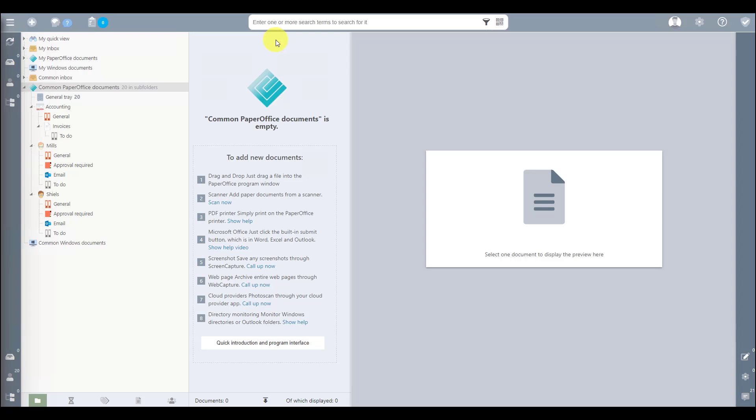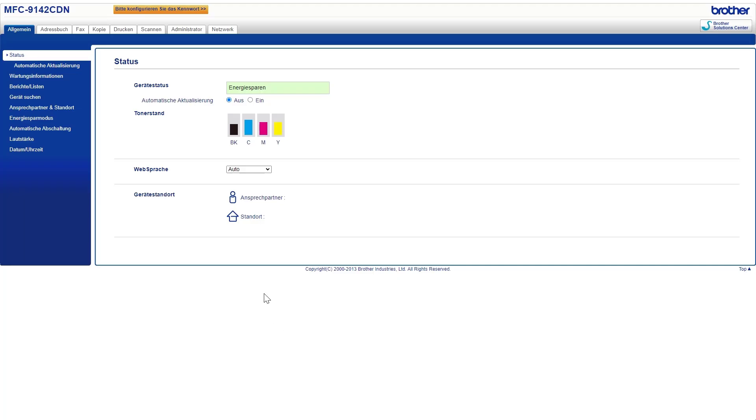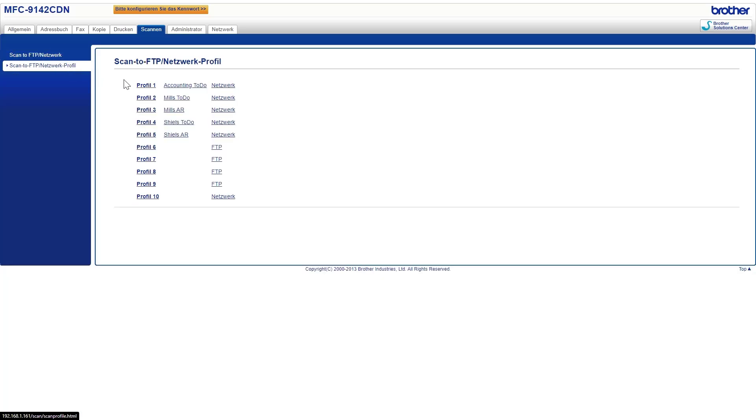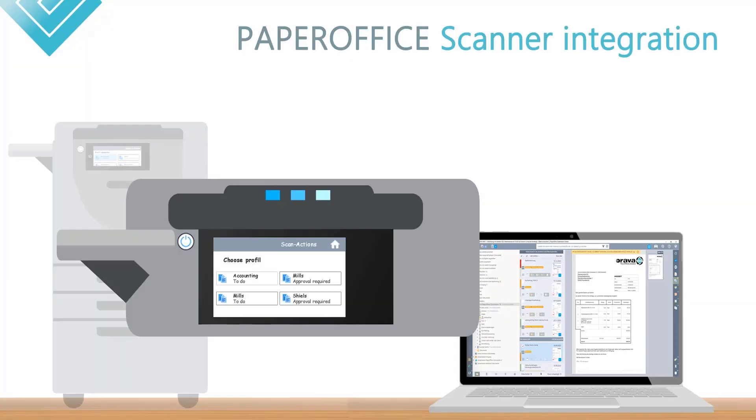Depending on the device manufacturer, the shortcut keys can be created in different ways. For the most part, this process is carried out via the web interface by entering the IP address of the device in the browser. You create profiles with the definition of the network path for storing the documents. These profiles, or so-called shortcut keys, then appear on the display of your scanner.